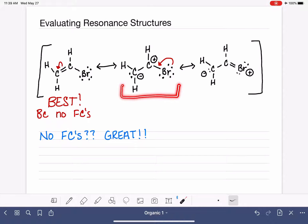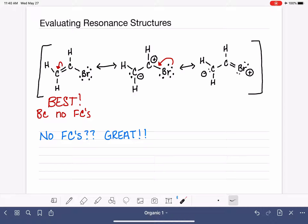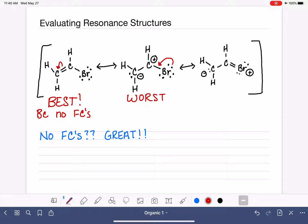Now let's take a look at the other two. We've talked about focusing on the negative formal charge — we want it on the most electronegative atom, so ideally it would be on bromine, but it's on carbon in both of these structures. Since both have a carbon with a negative charge, that's not a basis for comparison. However, one structure has carbon atoms with opposite formal charges adjacent to each other, which is bad. That structure is the worst because it has a C-negative bonded directly to a C-positive.